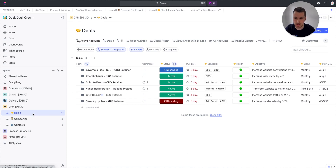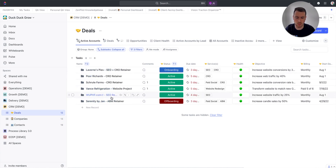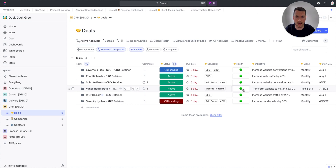In your deals list, you're going to have all of your deals — Laverne's Pies SEO and CRO Retainer, Paul Richards CRO Retainer, Shrew Farms, and so on. All these have status, due dates, forms, services, health, objectives, and a lot of other custom fields. But the big ones are going to be this comment section as well as the health score.